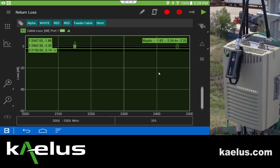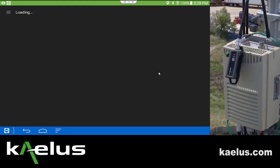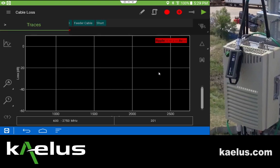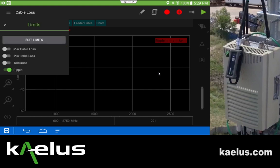Going back to full scale, we'll now do something slightly different. Up to this point we've been using the return loss mode with a trace of cable loss to make our measurement. At this time we're going to change to a cable loss mode and add a trace — it is cable loss on port one.